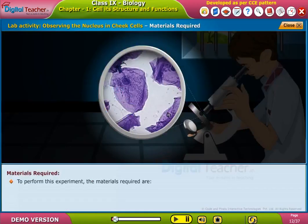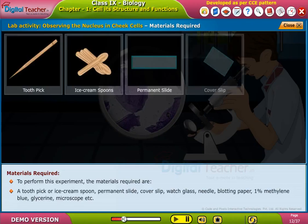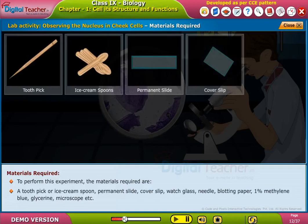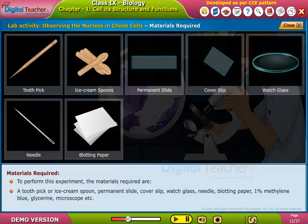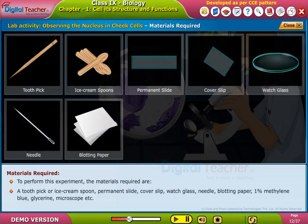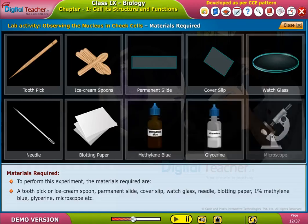To perform this experiment, the materials required are: a toothpick or ice cream spoon, permanent slide, cover slip, watch glass, needle, blotting paper, 1% methylene blue, glycerin, and microscope.